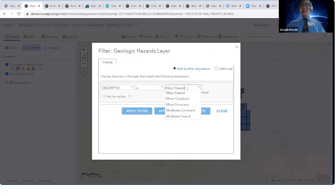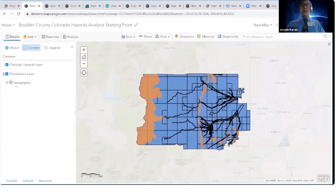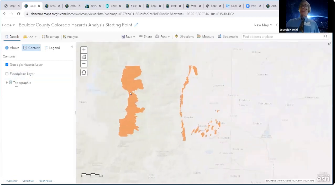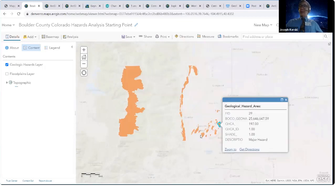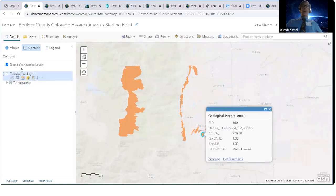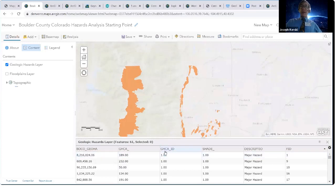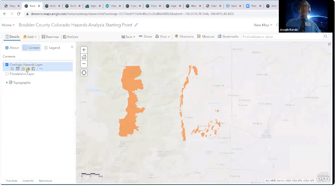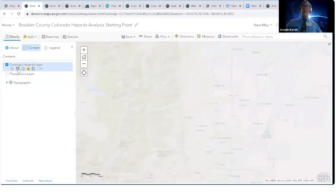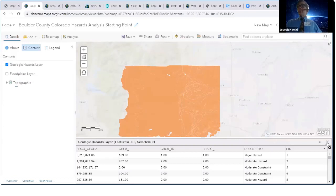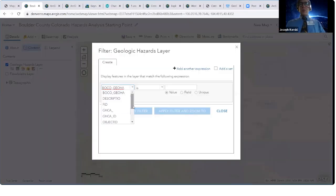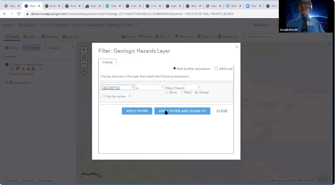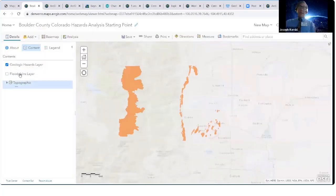We filter on unique major hazard and apply the filter. Now we only have the major hazards. Be critical of the data — click on a couple of these, and you can configure the pop-ups if they don't yield exactly what you want. Another way to check the data: I've got just 61 features that are major hazards, whereas before — if I remove the filter — I had 303 features. So just a couple of ways to verify. Now I've got the major hazards.